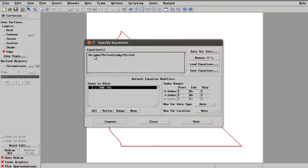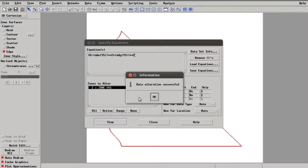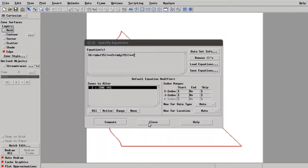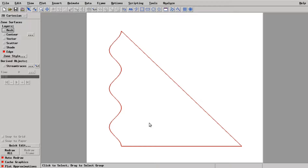For (dT/dx)², we have written it as d(dx) of V5 squared, plus d(dy) of V5 squared. After writing this equation you need to click Compute. It will show you 'data alteration successful'. Now the total and local heat transfer irreversibility has been generated and saved in variable V6.